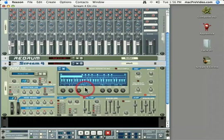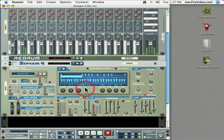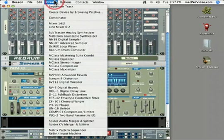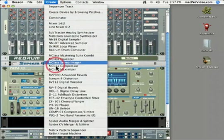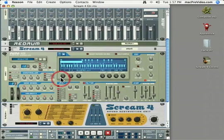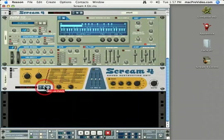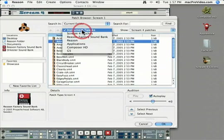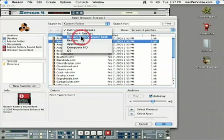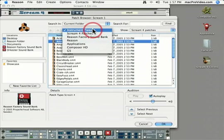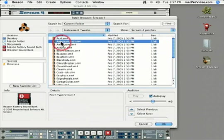You can see here that I've got a sampler loaded with an acoustic guitar patch. Now if I select this sampler, I can go to the Create menu and I'm going to choose Scream 4 Sound Destruction, and I'm going to open up my presets by clicking on Browse Patch. In the Reason Factory sound bank you'll find a Scream 4 Patches folder which has another folder called Instrument Tweaks, and in here I'm going to choose American Lead.